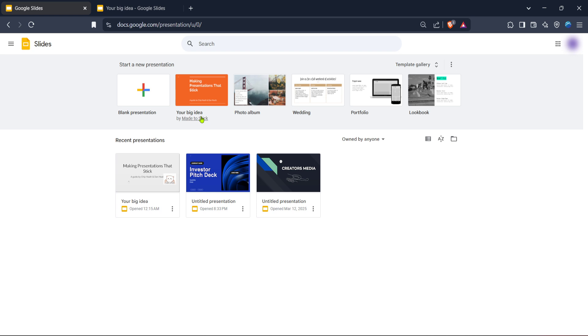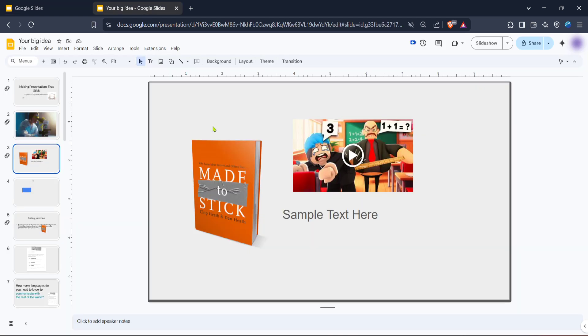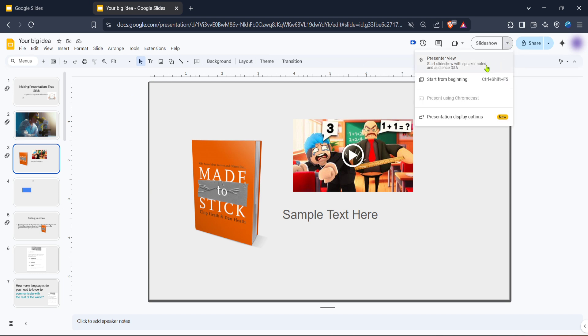Next, with your presentation open, look towards the top right corner of the screen. Here you'll see a drop down arrow next to the slideshow button. Click on this arrow, you'll notice that several options appear. You want to click on start slideshow with speaker notes and audience Q&A.